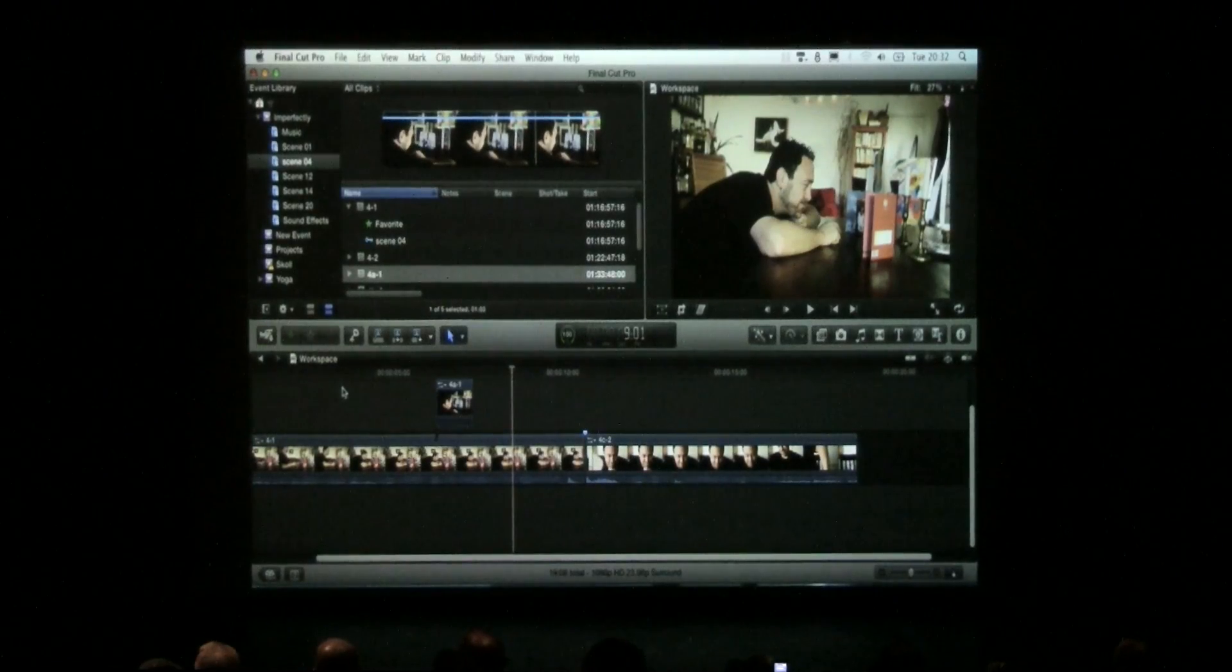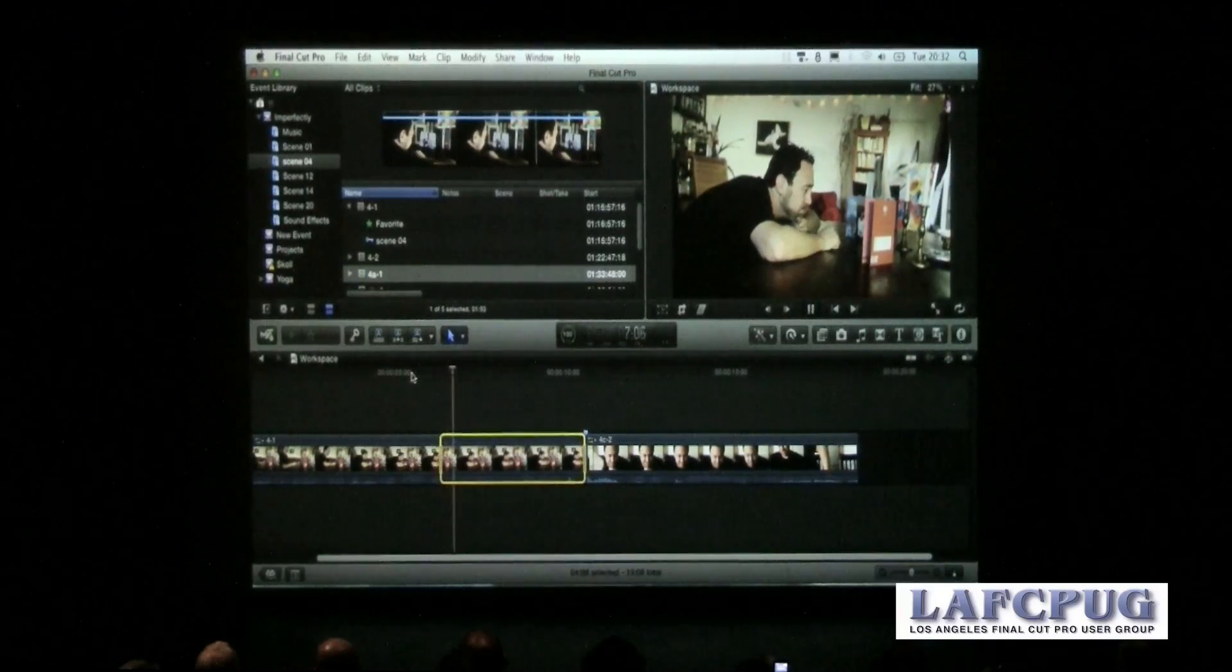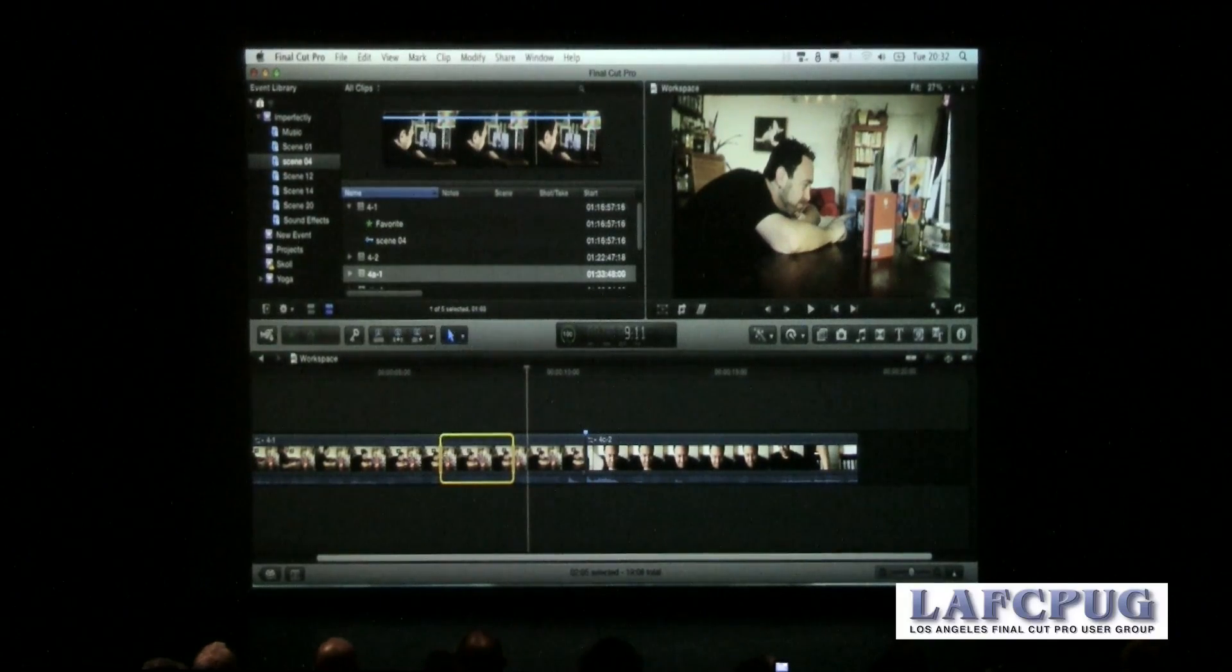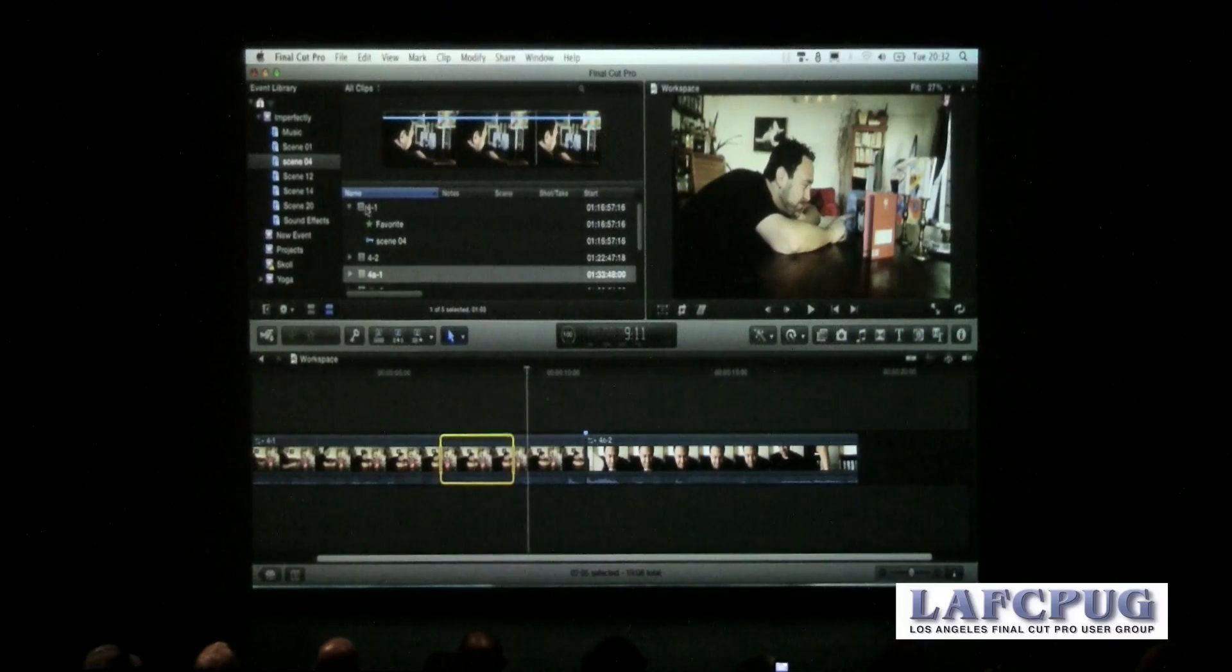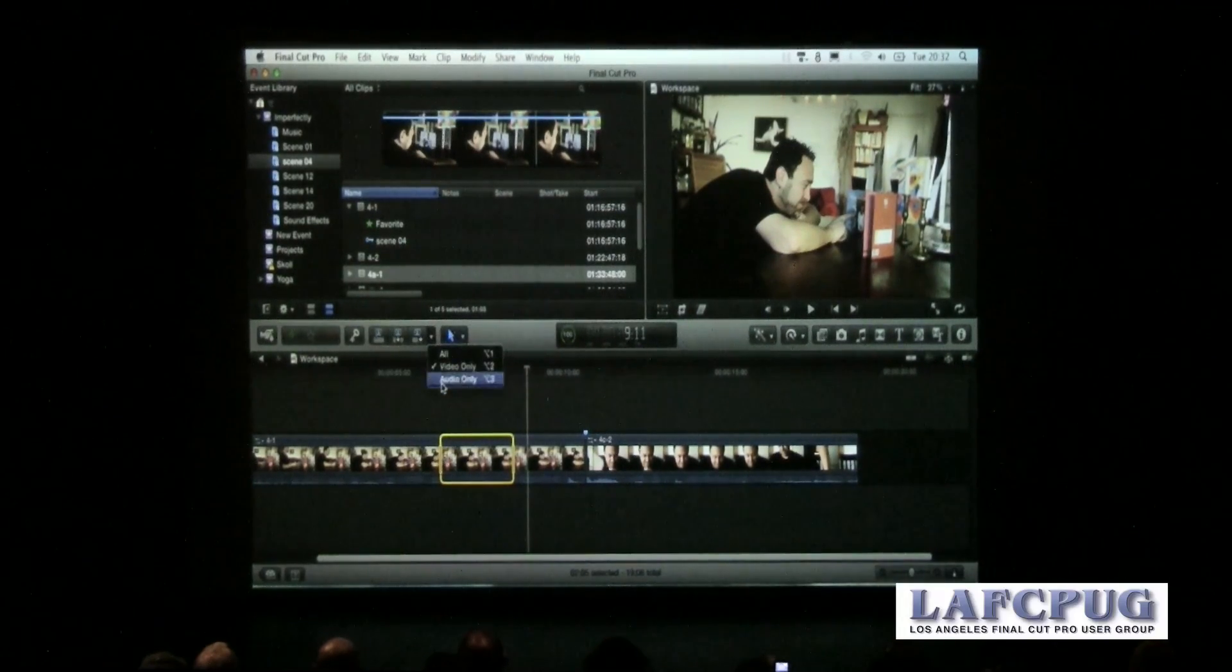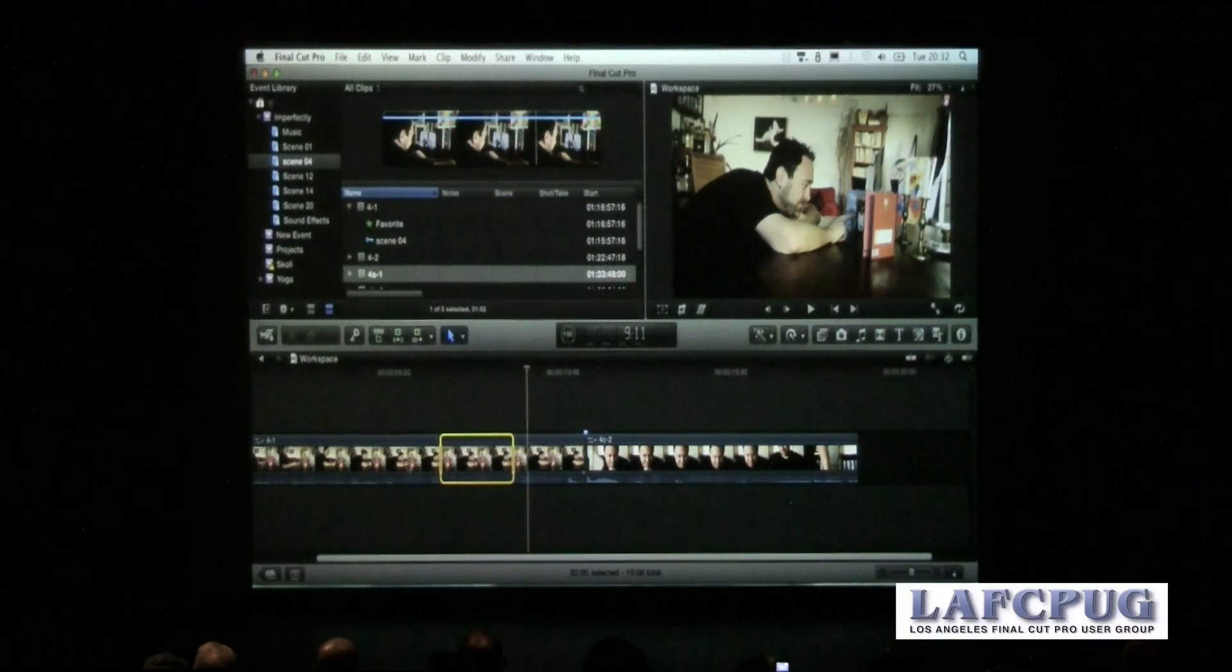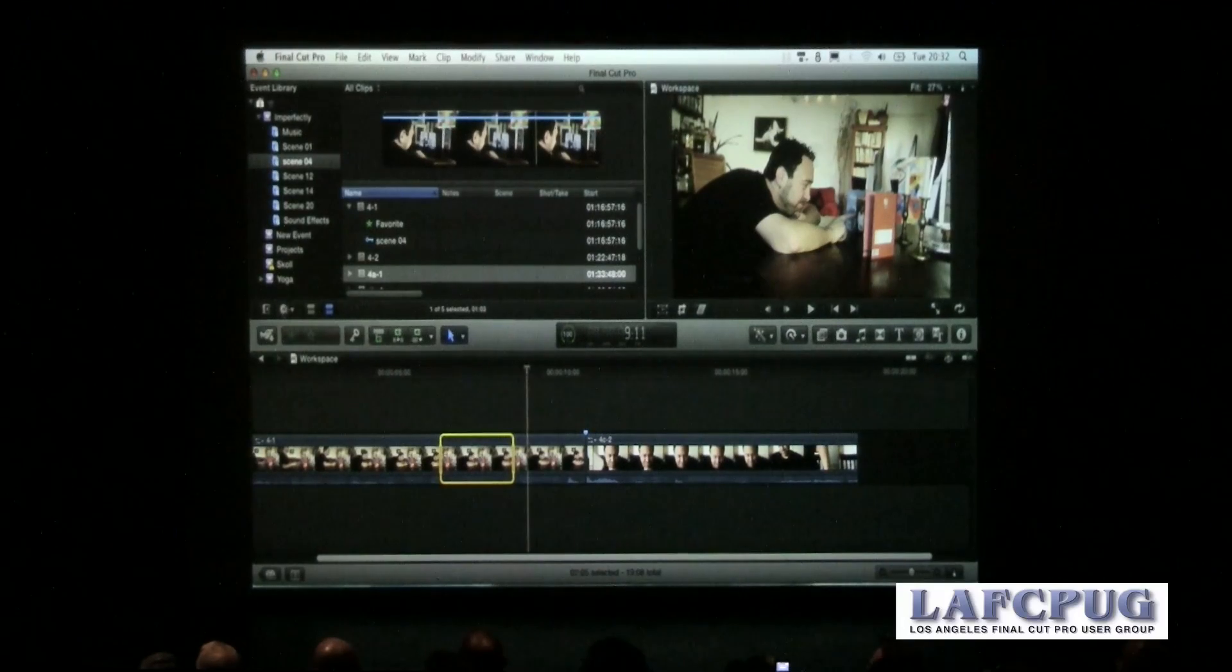There is a problem, which is that if you try to do a video only overwrite or audio only, let's say we want to replace the audio for this section right here. So I just marked it in and out in my sequence there, just like you would in Final Cut 7. And let's say I want to just do an audio only edit to replace that.